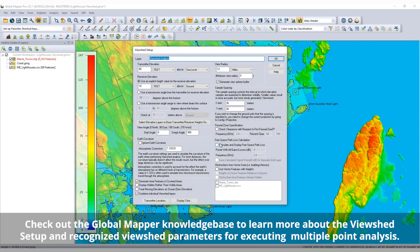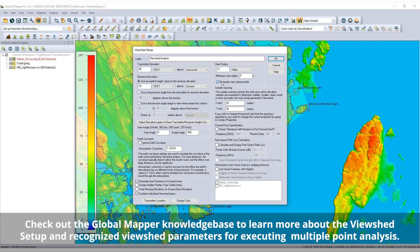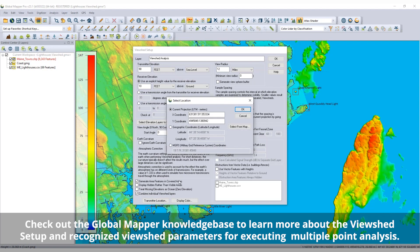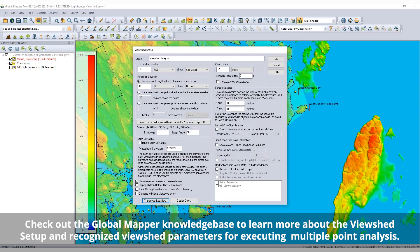Selecting a single or set of points before initializing the View Shed setup allows the selected points to be used as transmitter locations. Alternatively, a single View Shed can be created at a clipped location or at an entered coordinate location.